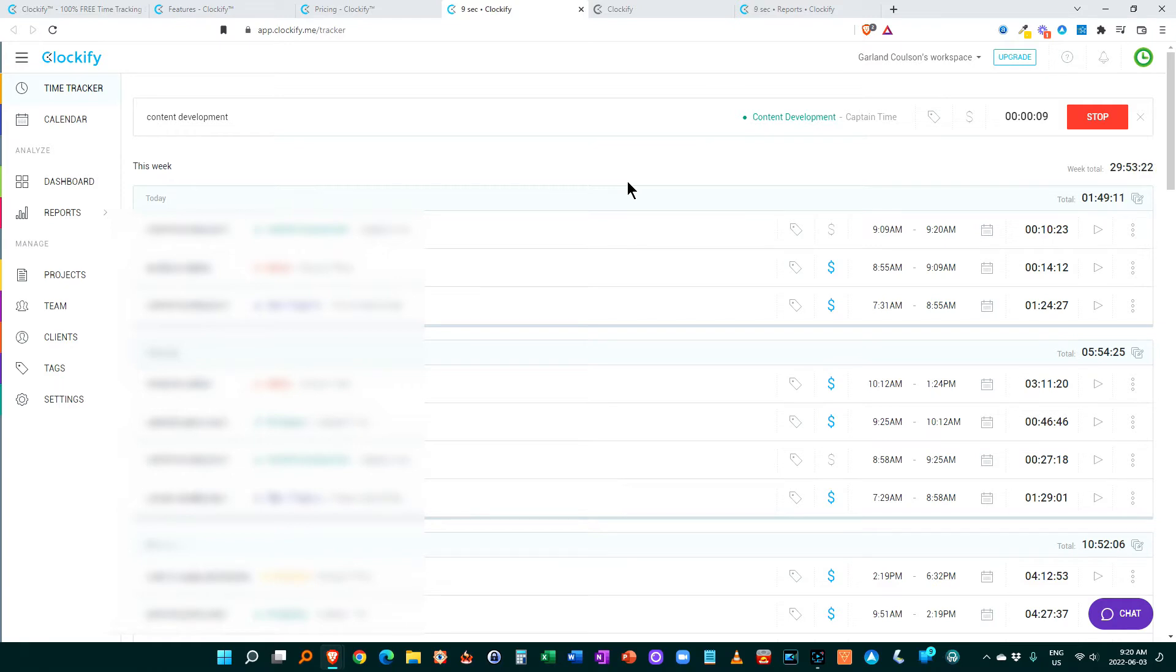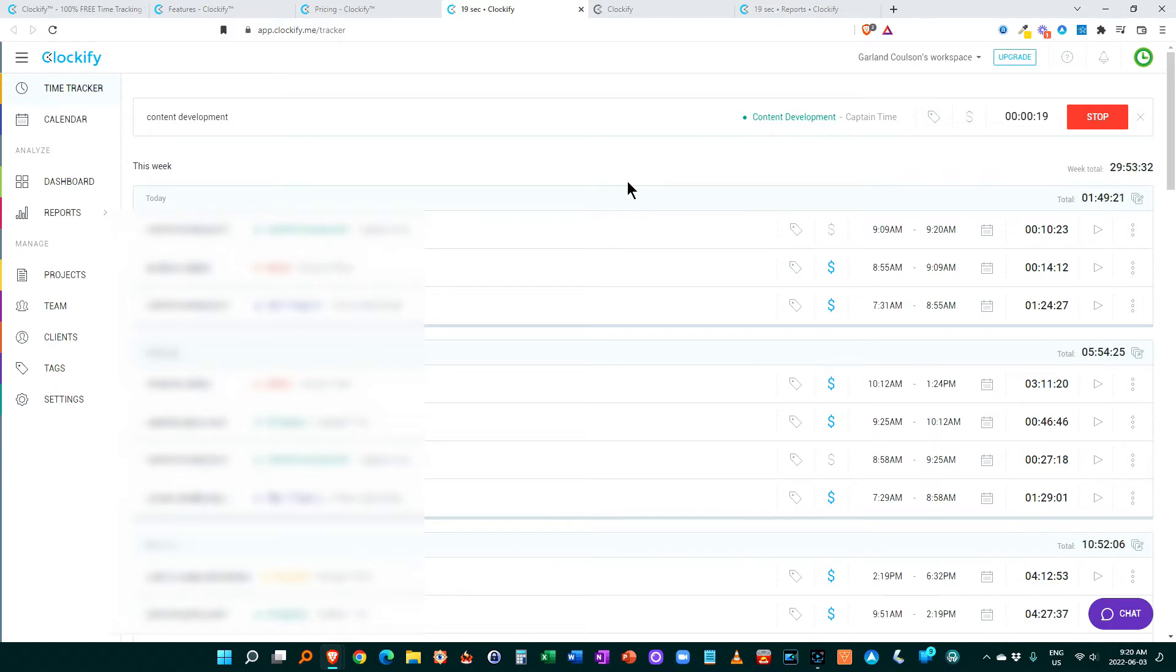Now, when I first started time management coaching or looking into productivity, I thought time tracking was going to be kind of a waste of time, annoying, to have to do this. But I found it really helps me know where my time is going. And that's a key thing that we need to know. So where is your time going?